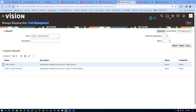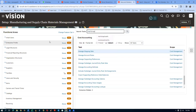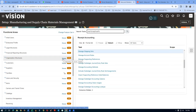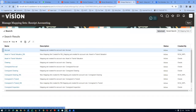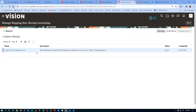Going back to Setup and Maintenance. This time going to Manage Mapping Set of Receipt Accounting, not cost accounting. Receipt accounting will not have a scope at all - only cost accounting has a scope. Click on Manage Mapping Set of Receipt Accounting, click Search without any parameters. It is available here on receipt accounting - it is not available in cost accounting.